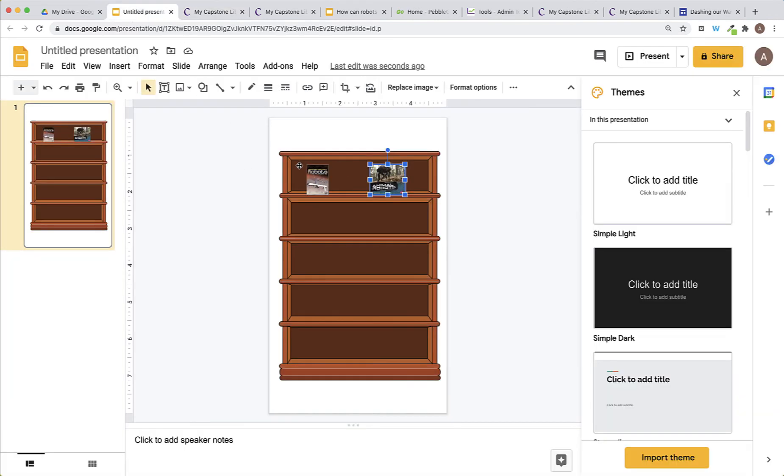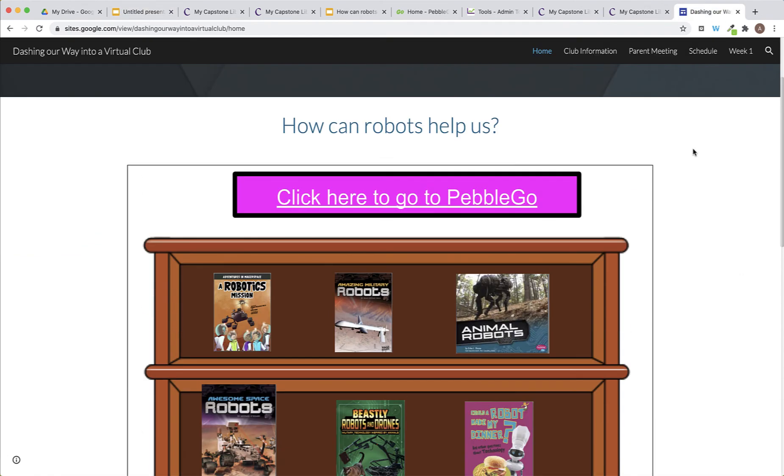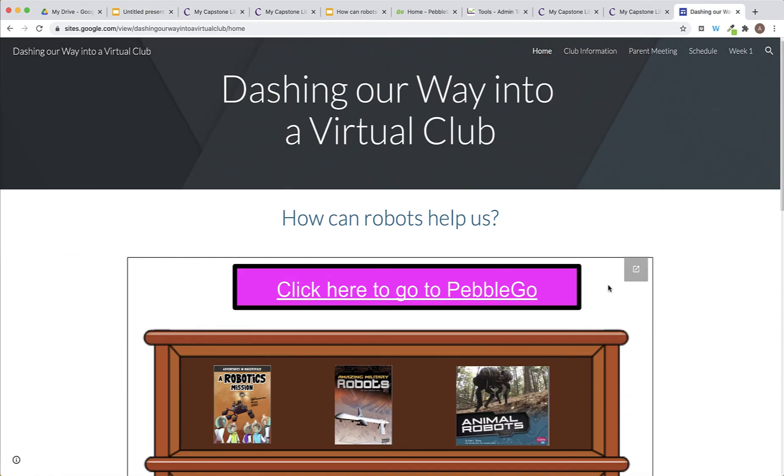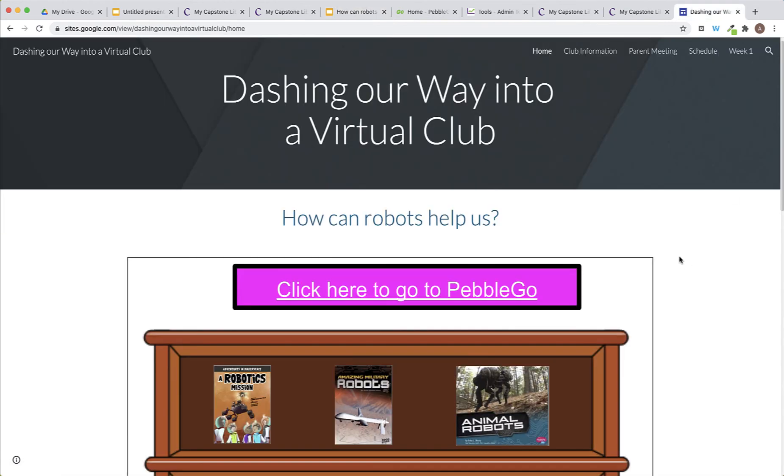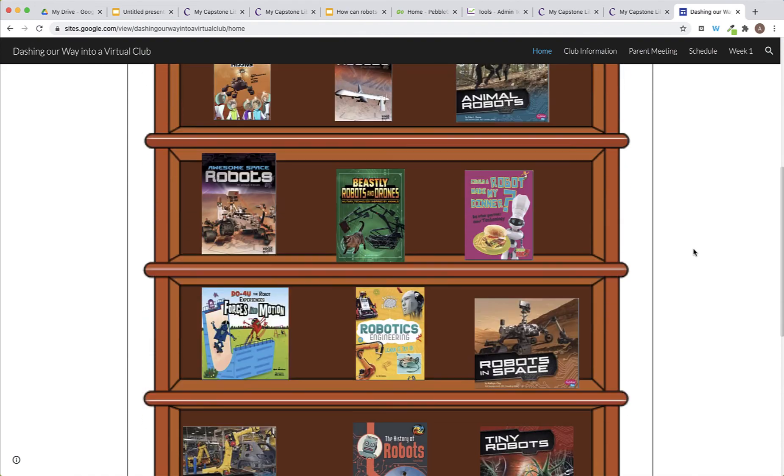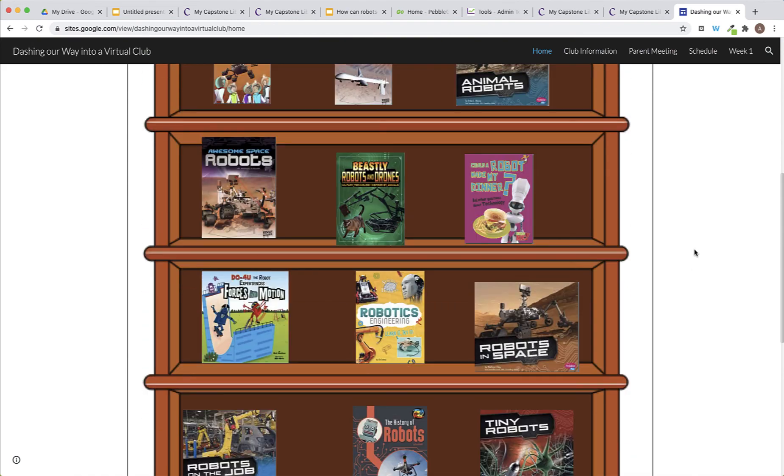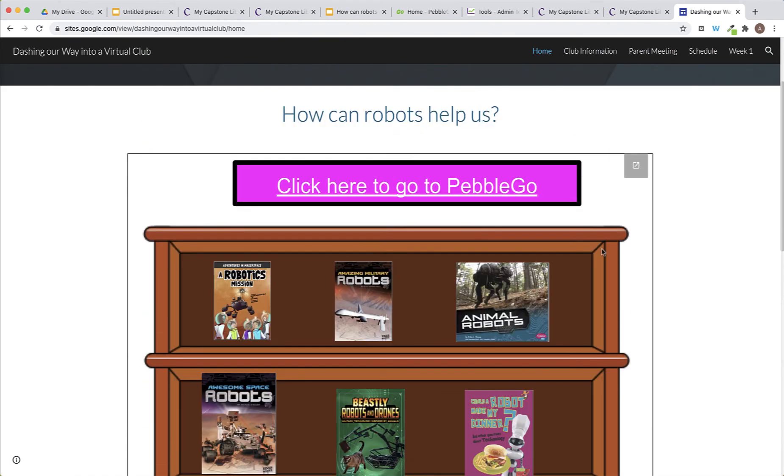Once your bookshelf is done, you can embed this in a bunch of different places. For this example, I chose to embed it into my Google site for my Robotics Club. So, this is the Google Slides that I had already created, doing the same exact steps I just showed you. And then, in my Google Sites, I was able to embed it. So, now, my students have a bookshelf with all these wonderful books that they can easily access just by clicking on the book and using that direct link to get right to that book.